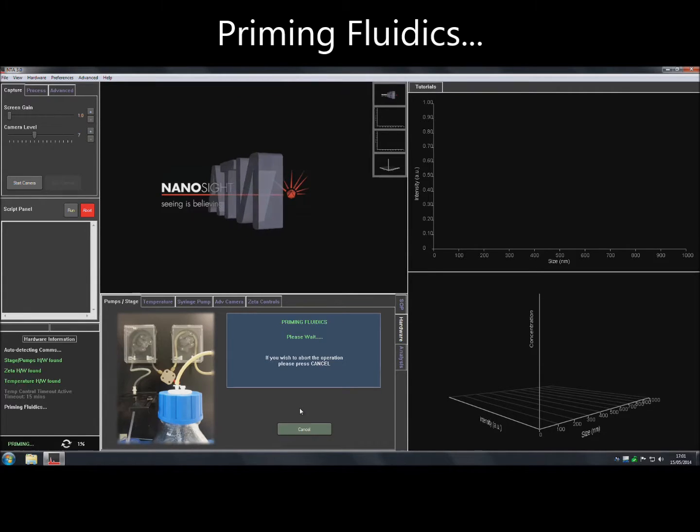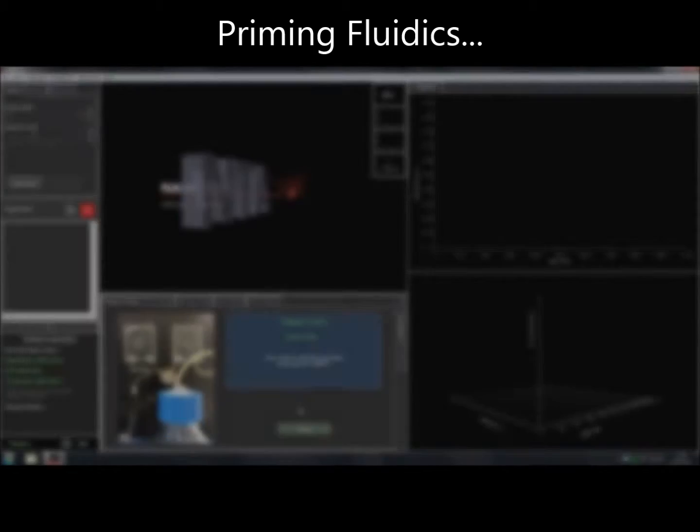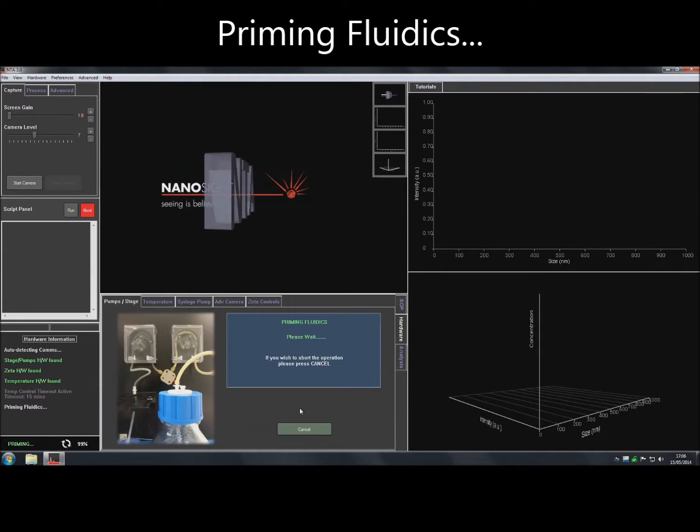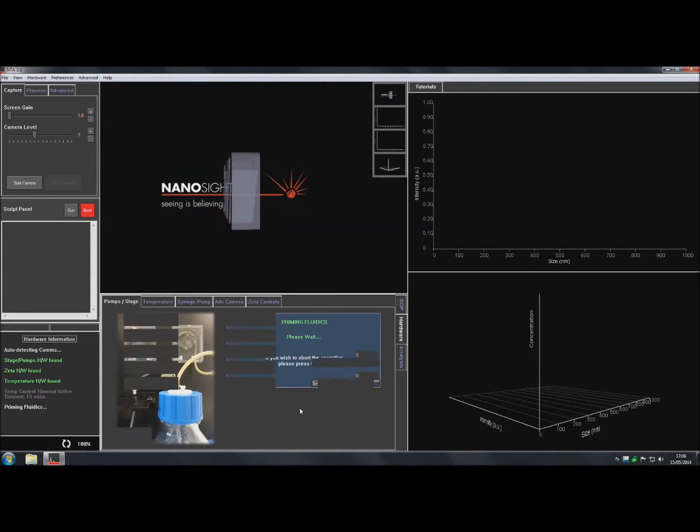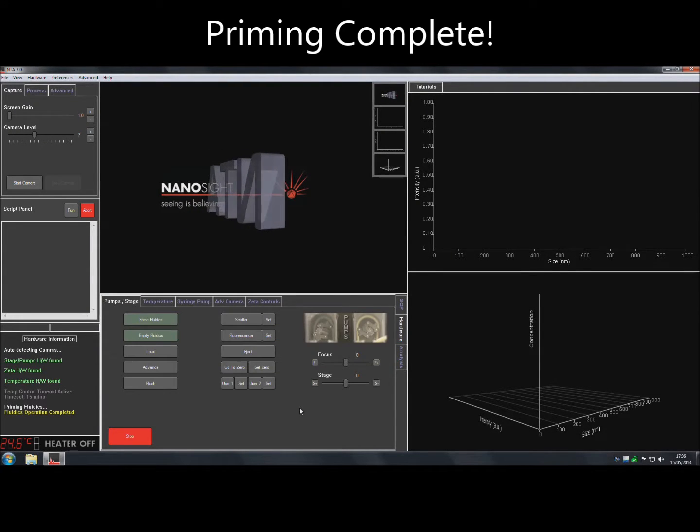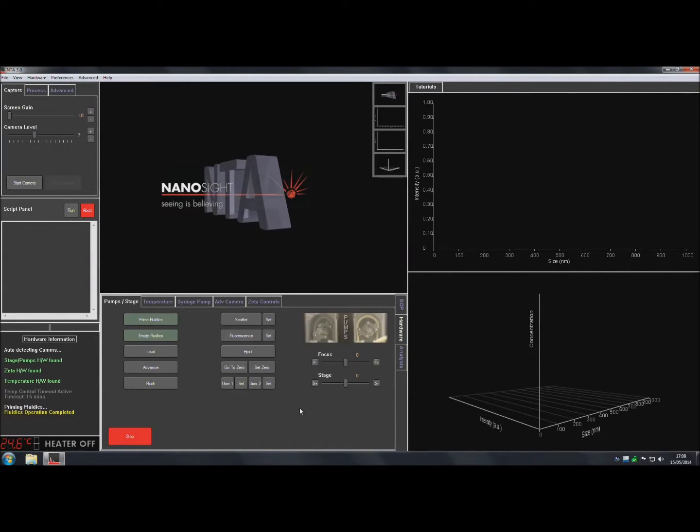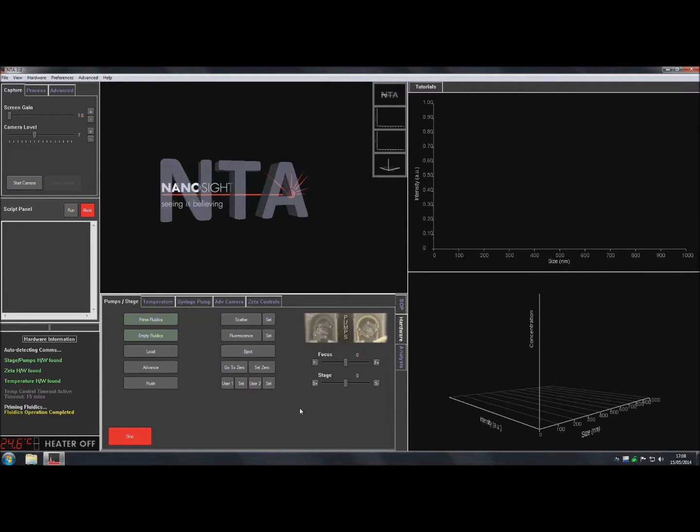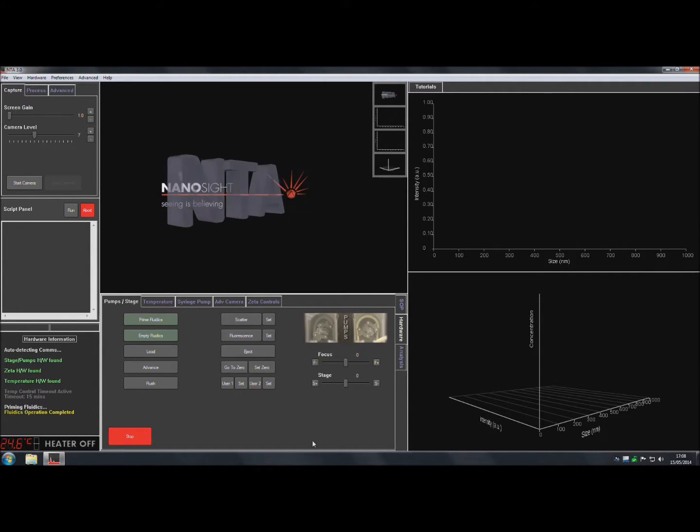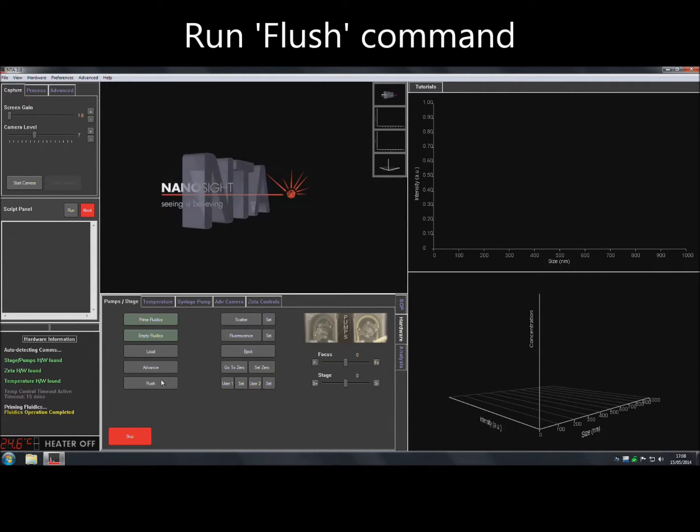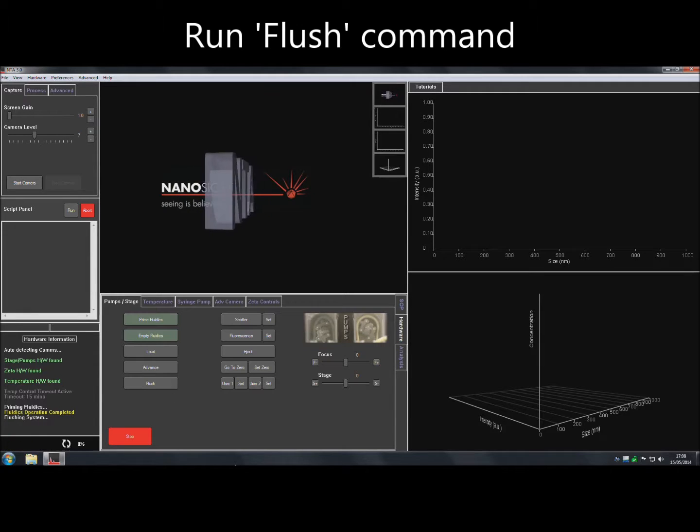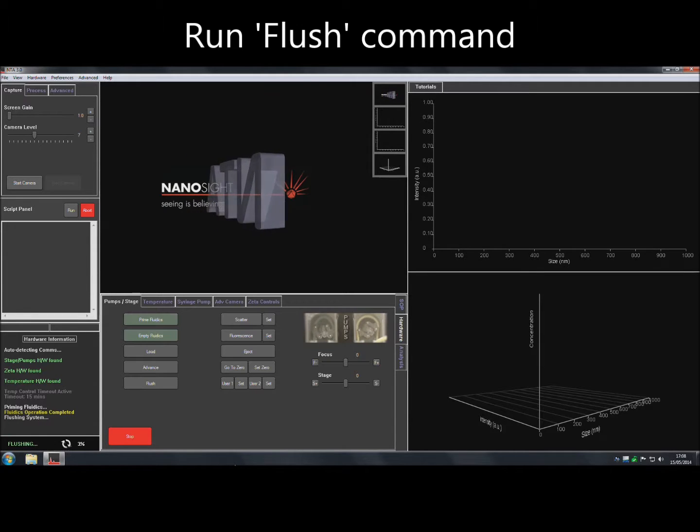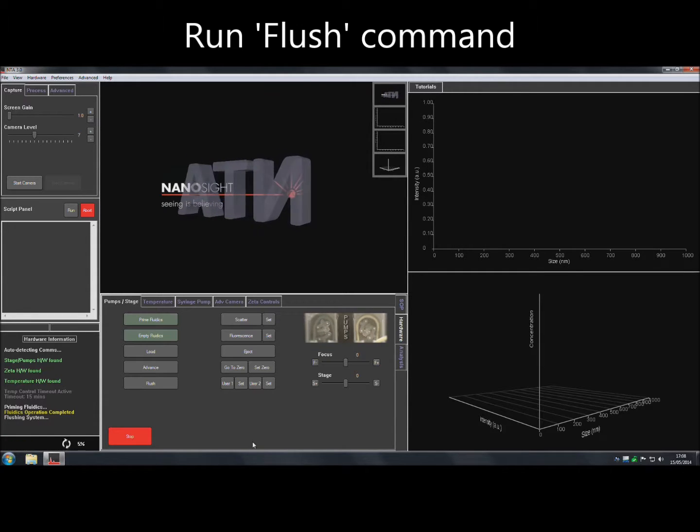Once the fluidics have been primed, faster pump sequences such as flush and load can be used without causing damage to the delicate gasket. Once the Prime Fluidics operation has finished, click on Flush to ensure that all tubing is filled and that no leaking occurs around the gasket and top plate on the laser module.